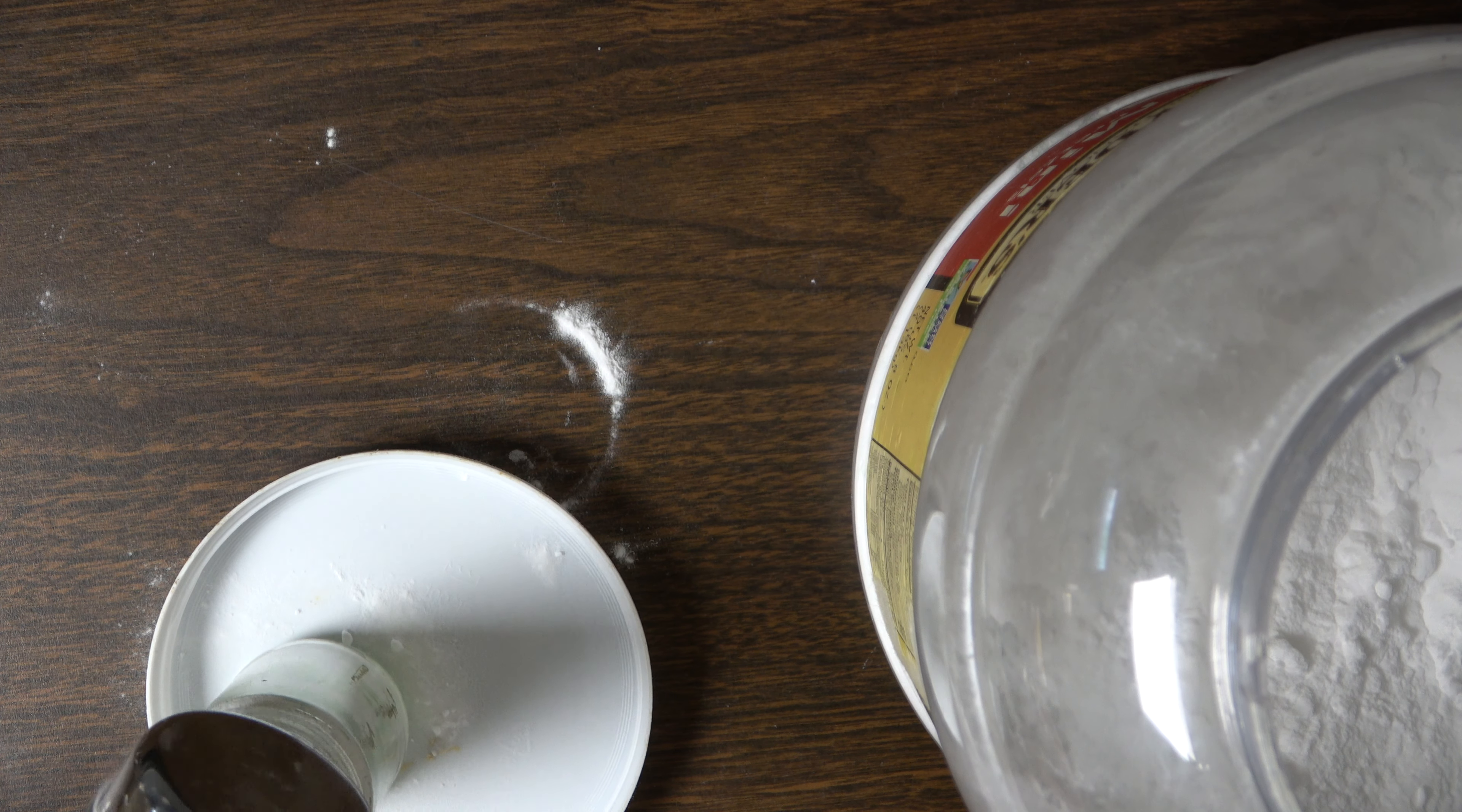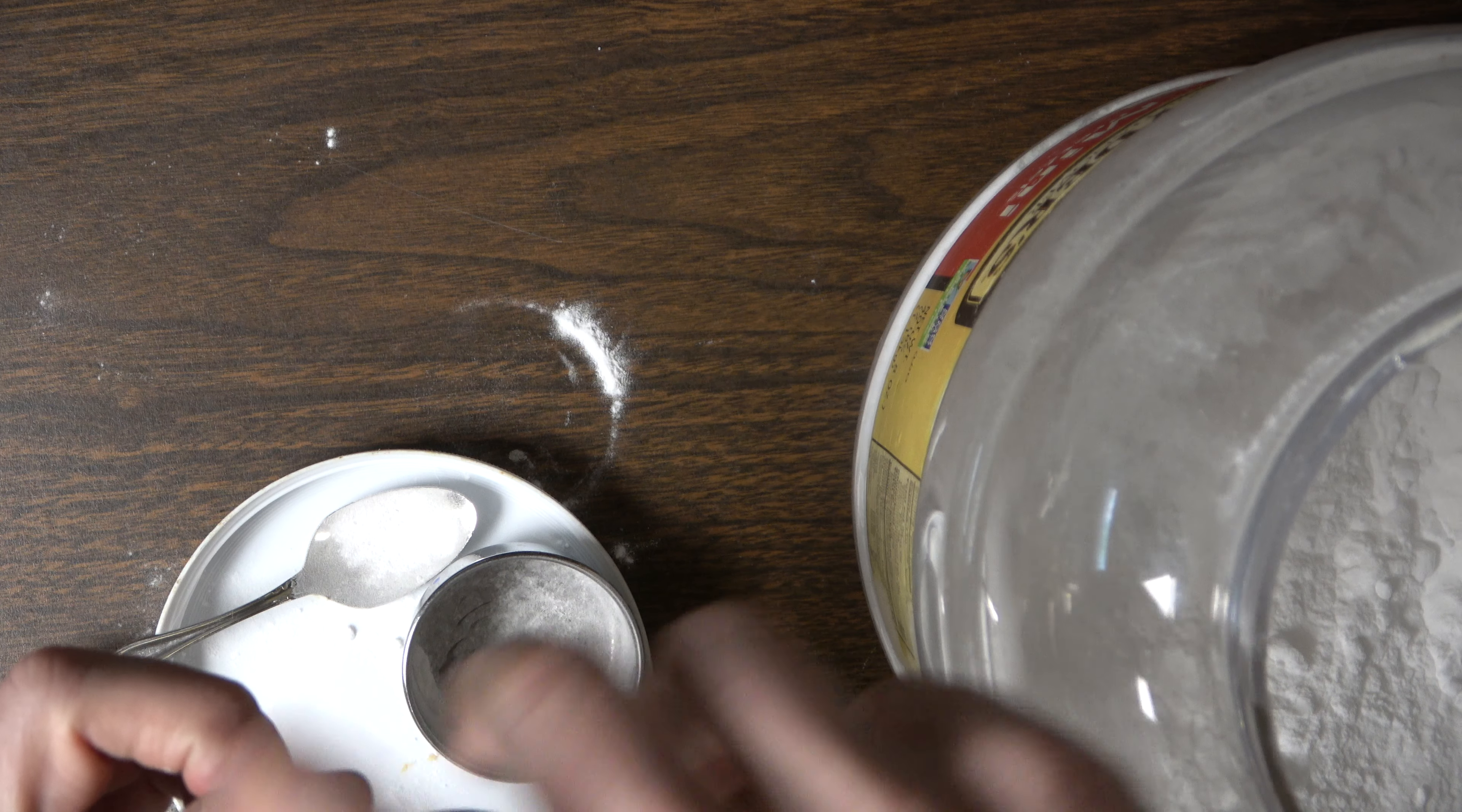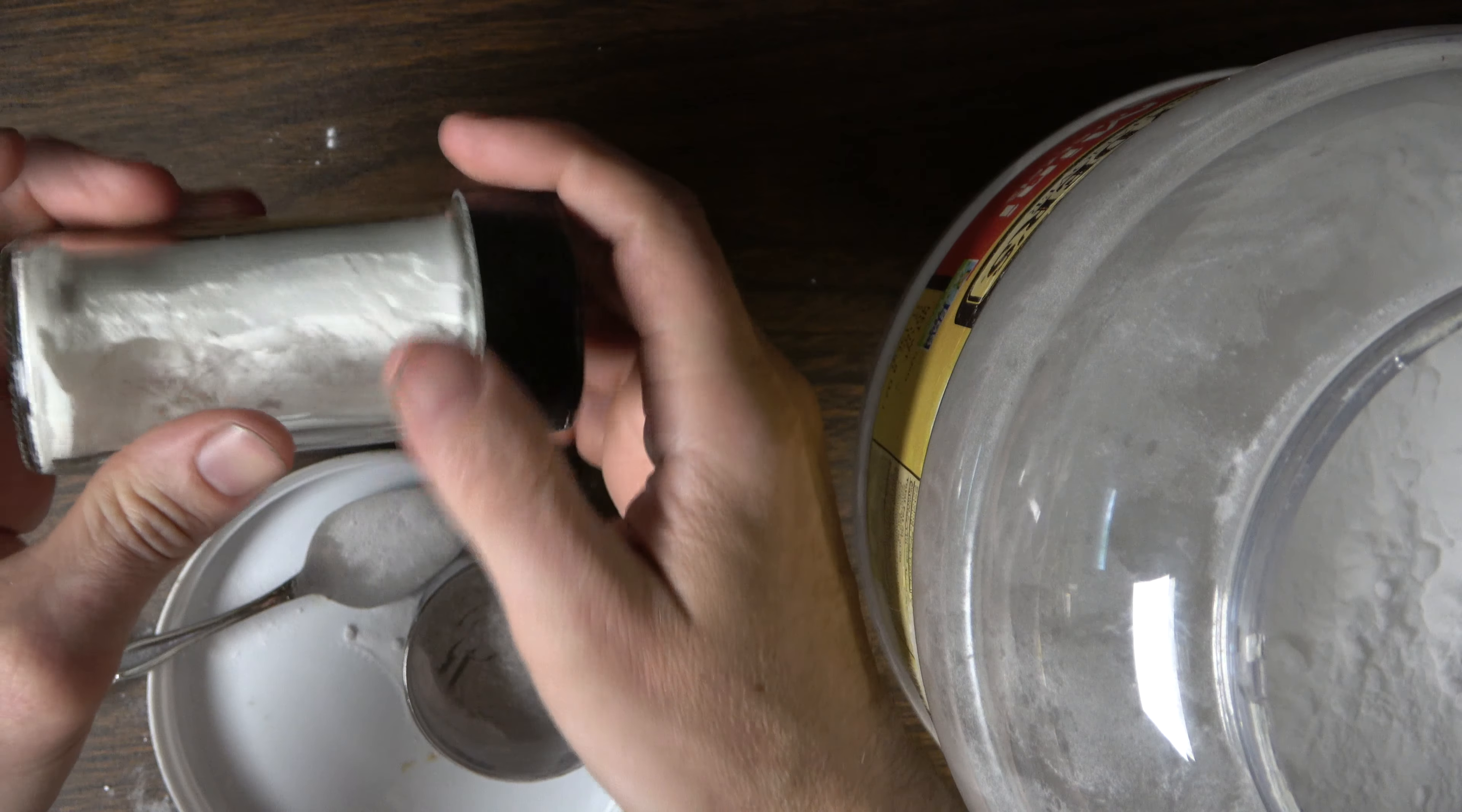This is actually one of those glass spice jars, and that's kind of what I've been using to put it in. And then just make sure everything gets nice and mixed up in there.